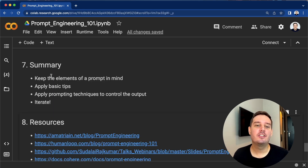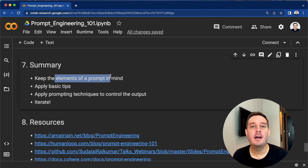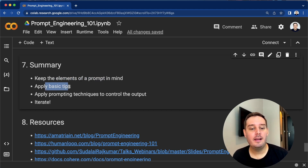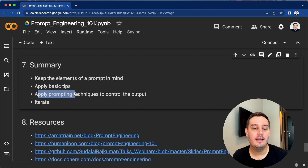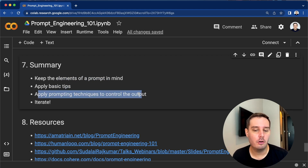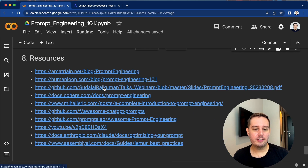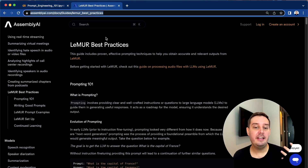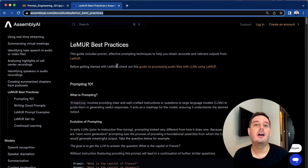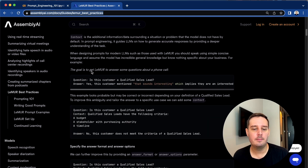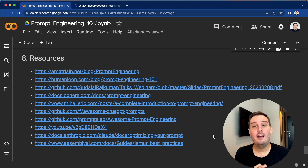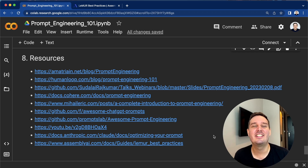In conclusion, keep the elements of a prompt in mind and know about the use cases. Apply the basic tips and specific prompting techniques to control the output, and iterate to find the best possible prompt. Here are all the resources I used compiled into this one guide — I hope you learned a lot. I also want to mention that we have a LeMUR best practices guide; if you want to work with our LeMUR framework to easily apply LLMs to audio, you can find a few prompting best practices there — link will be in the description. I hope you enjoyed this video — please drop us a like and consider subscribing. Hope to see you in the next video, bye!